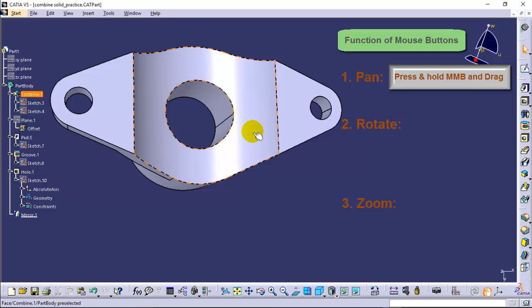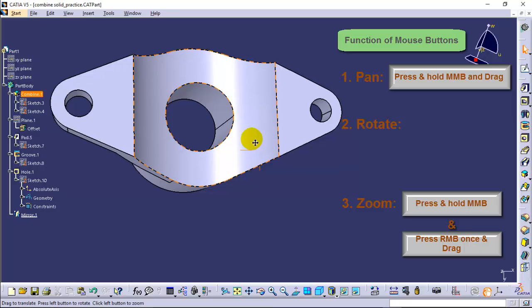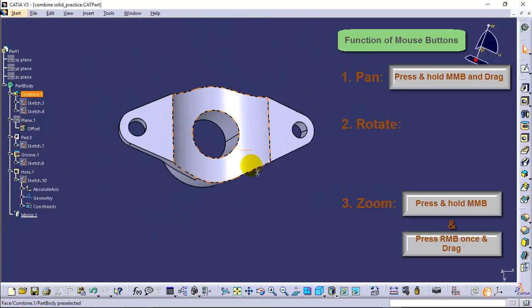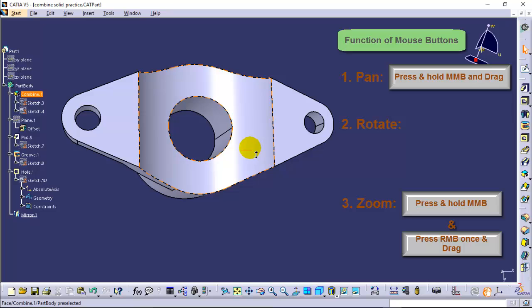To invoke the zoom mode, press and hold the middle mouse button and then click the right mouse button once. Now you can drag up and drag down to zoom in and zoom out of the view of a model.